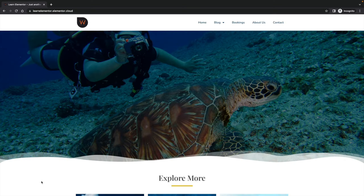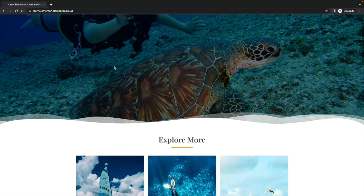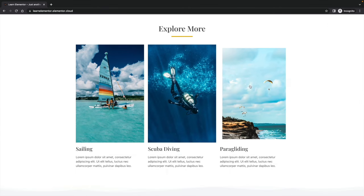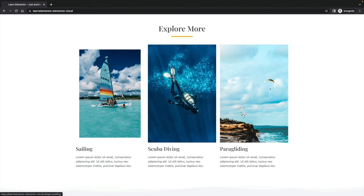Before we start, let's take a quick look at what we're going to be working towards. It's not going to be an identical duplicate, but I am going to show you the core skills, topics, and tools you need to create something very similar yourself. As you can see, this is our homepage — we've got our navigation at the top, our header, and a large hero image with a cool water effect underneath it. We've then got various sections for our blog, with animation effects on hover, and we can click to view archives for sailing, scuba diving, or paragliding.